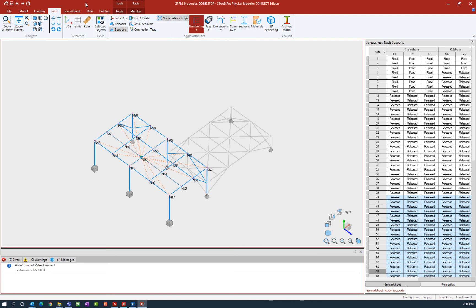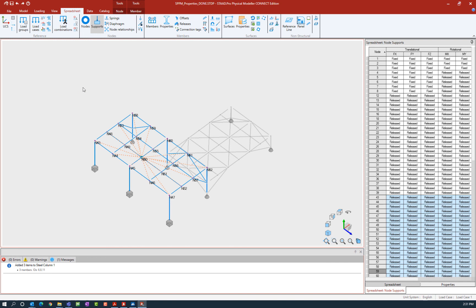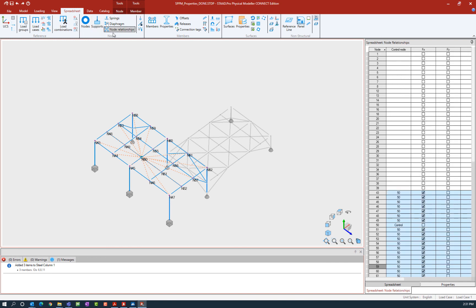In addition to that, if you would like to see these changes reflected in the spreadsheet, you can go ahead and select the spreadsheet tab of the ribbon toolbar, go to the nodal relationship option, and we're going to see that information has been reflected there.